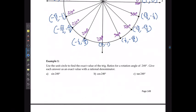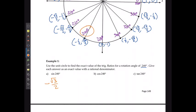I can use this unit circle to find the exact value of trig ratios up to 360 degrees. For example, at the point 240° on the unit circle, sine is my y-value, which is negative √3/2, and cosine is my x-value, which is negative 1/2.